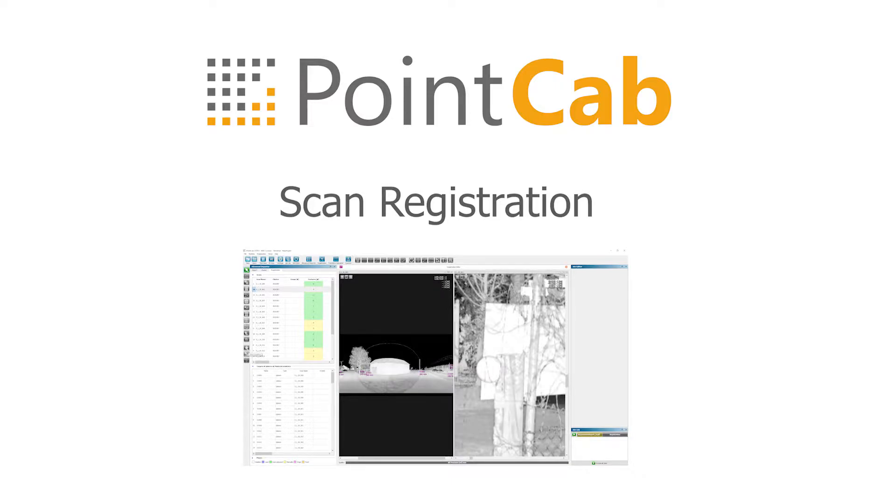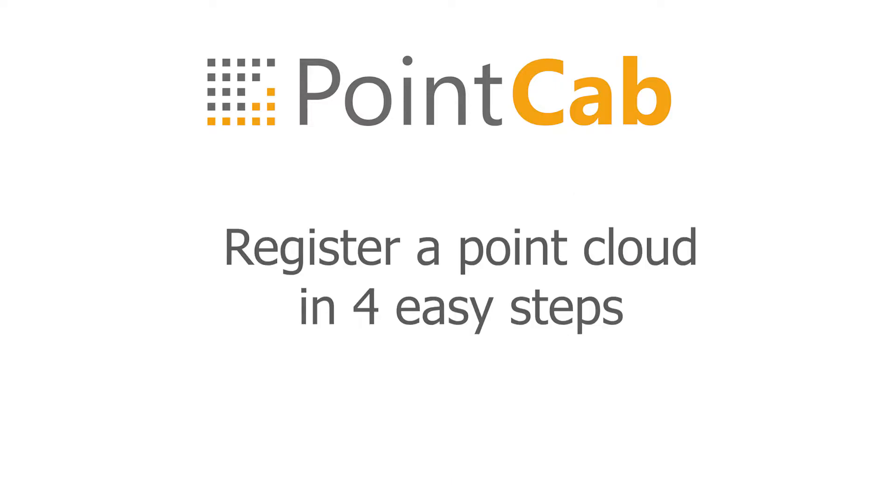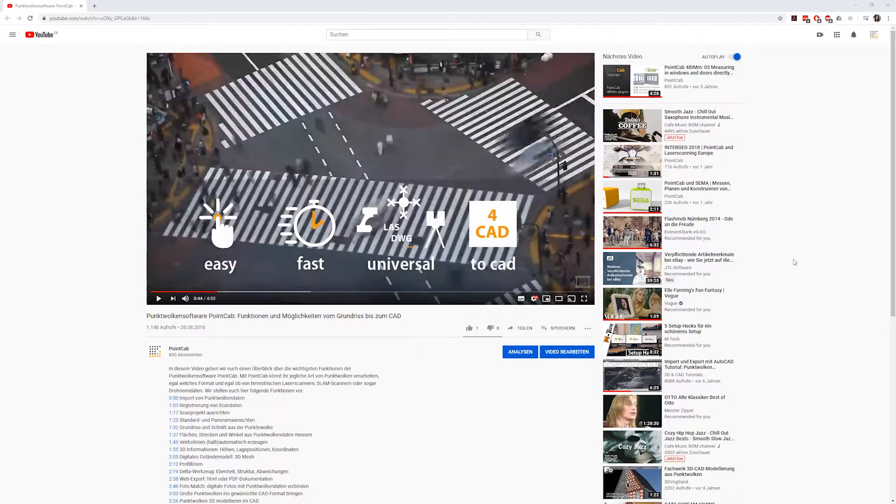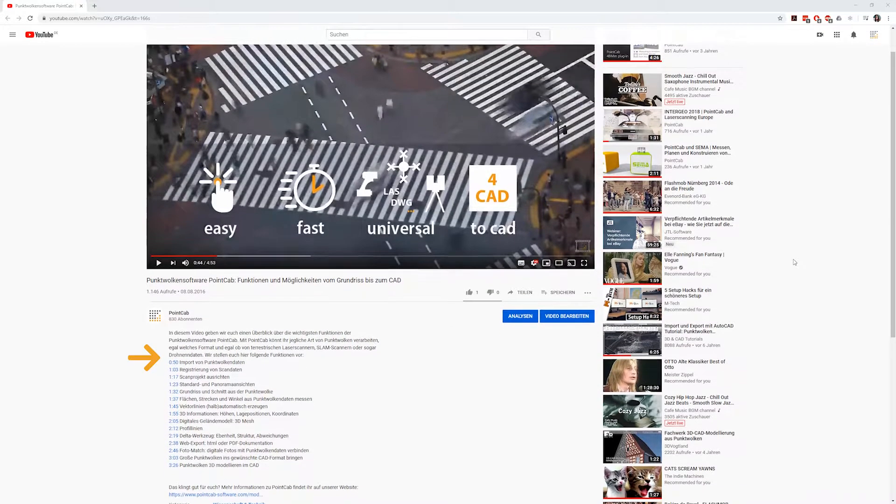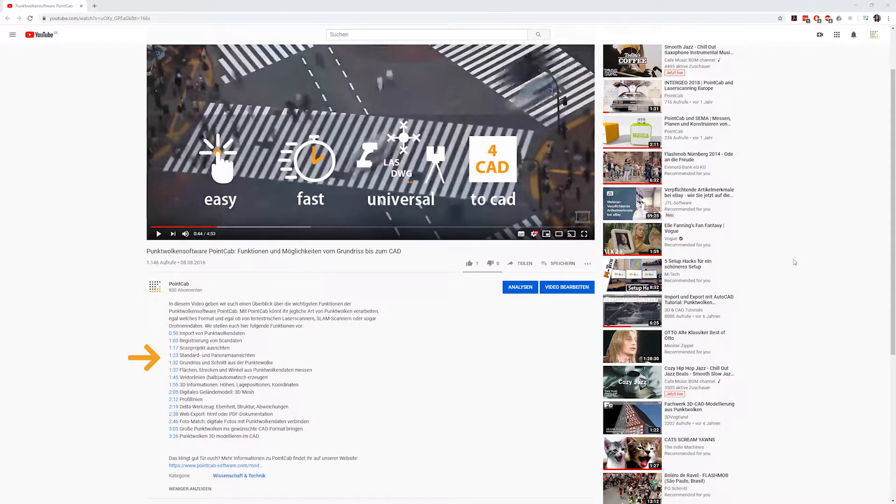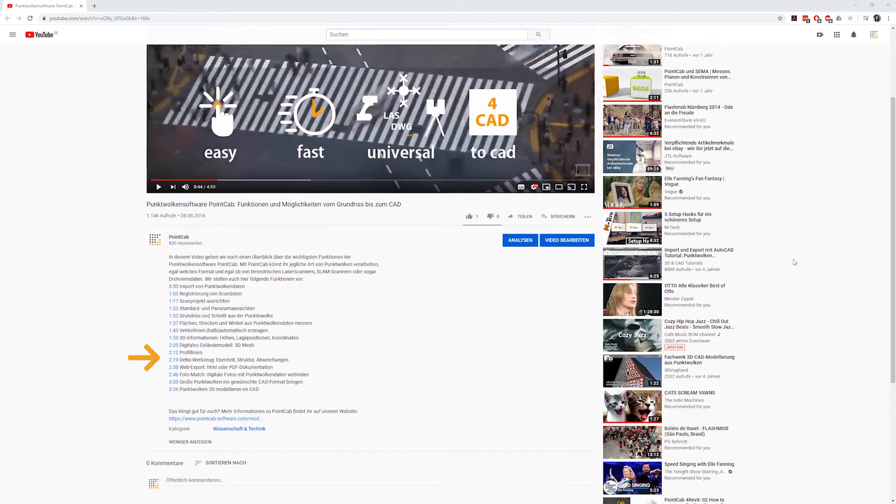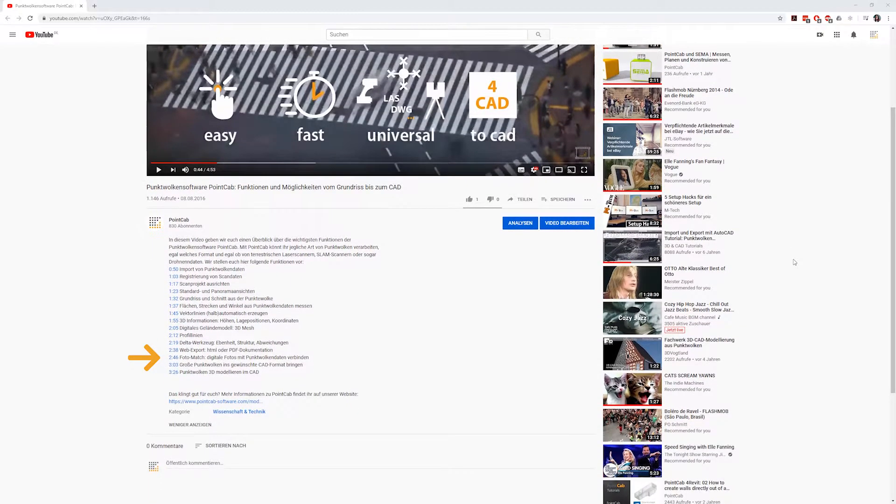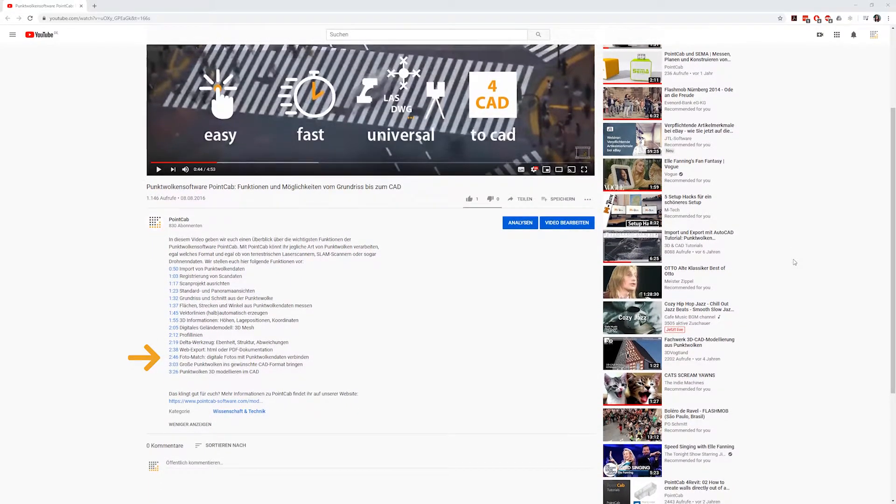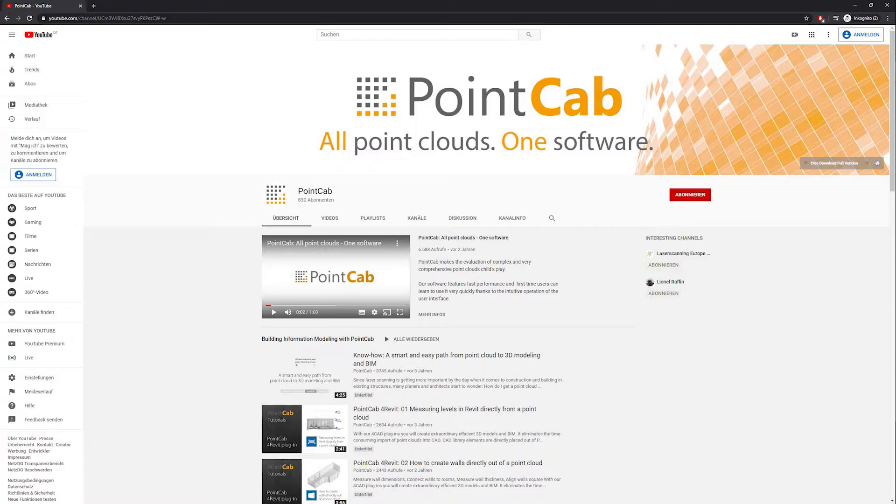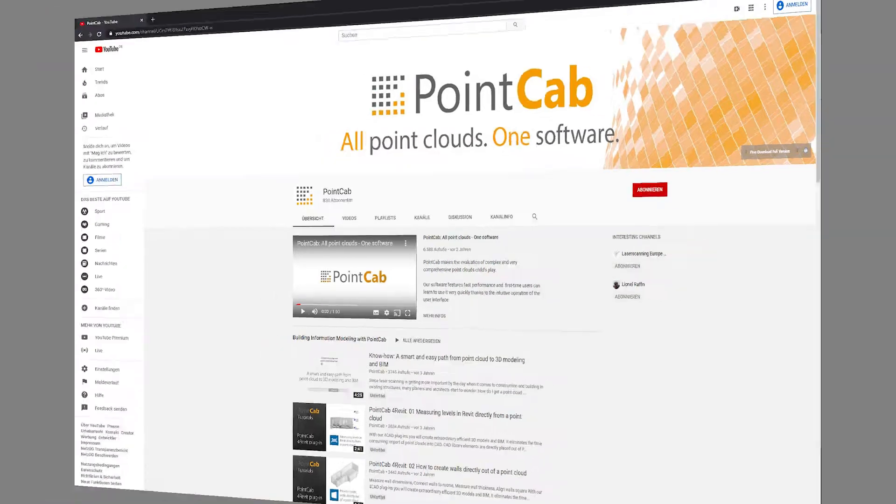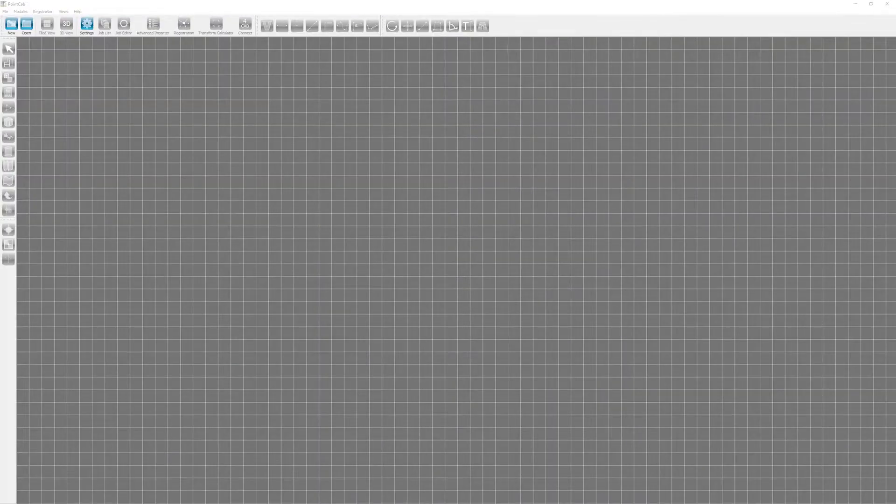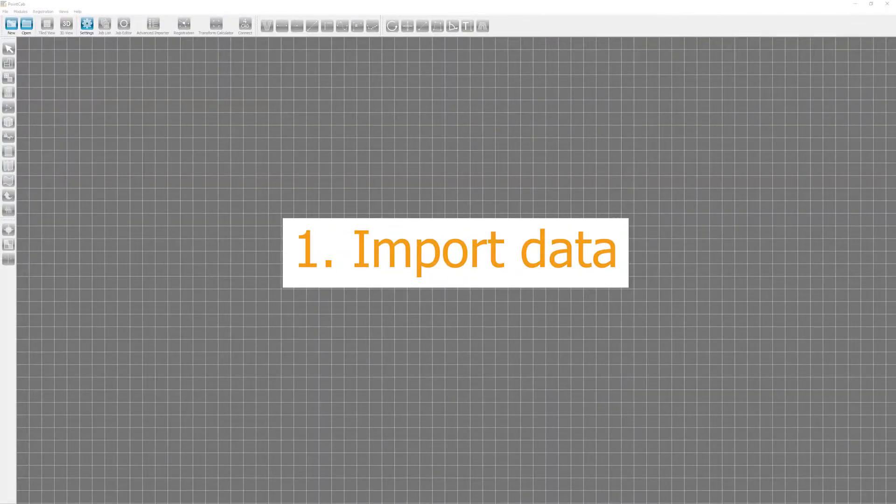In this video, we will show you how to register a point cloud in PointCab in four steps. For a better overview, you will find markers for all of the steps in the video description below. For all surveying professionals and those of you who want to become one, you will find more life hacks and setting options in other videos. For now, I'll stick to the basics and show you how to get started. Let's dive right in and start with the first step, importing the data.